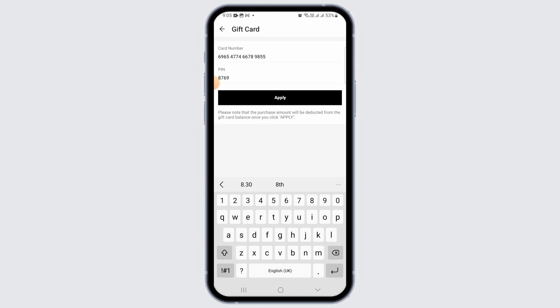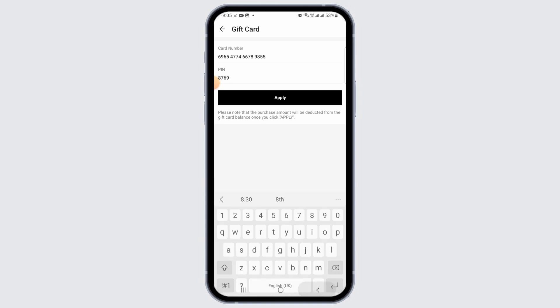After you have done that, tap on the apply option. If the details you've entered are correct, the gift card will be successfully applied.